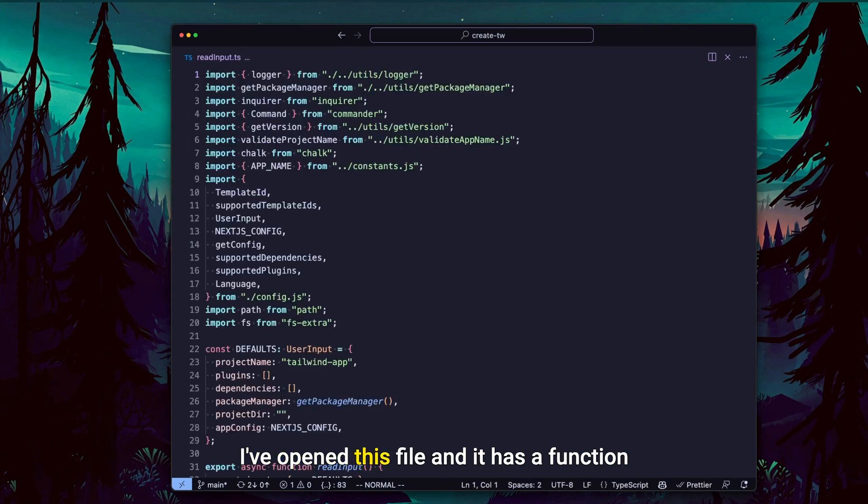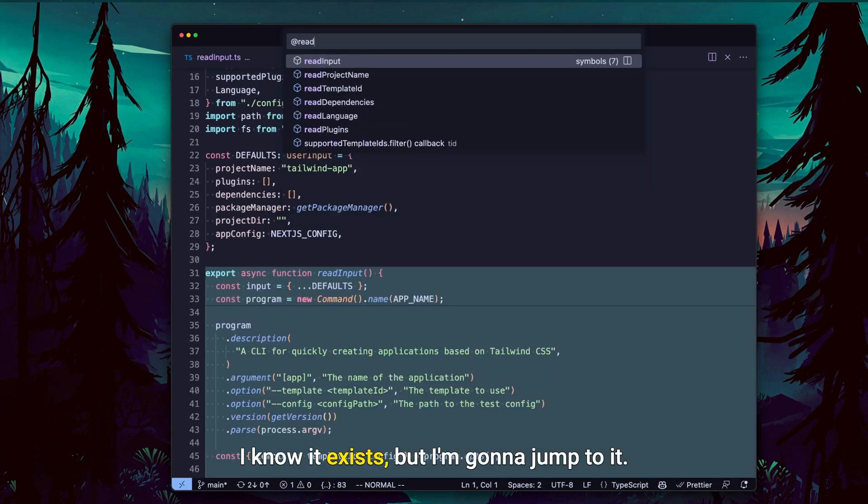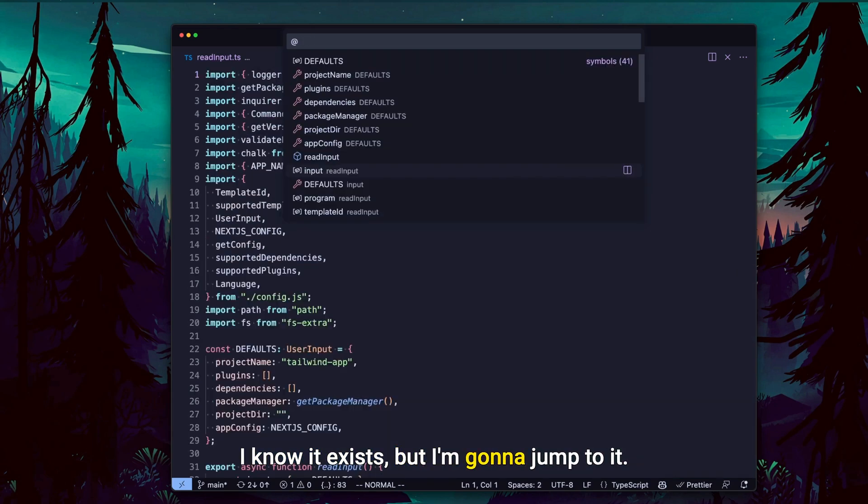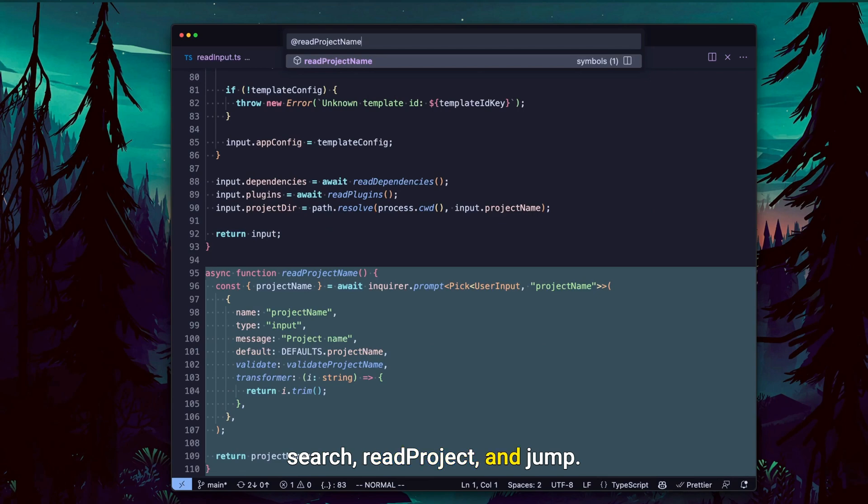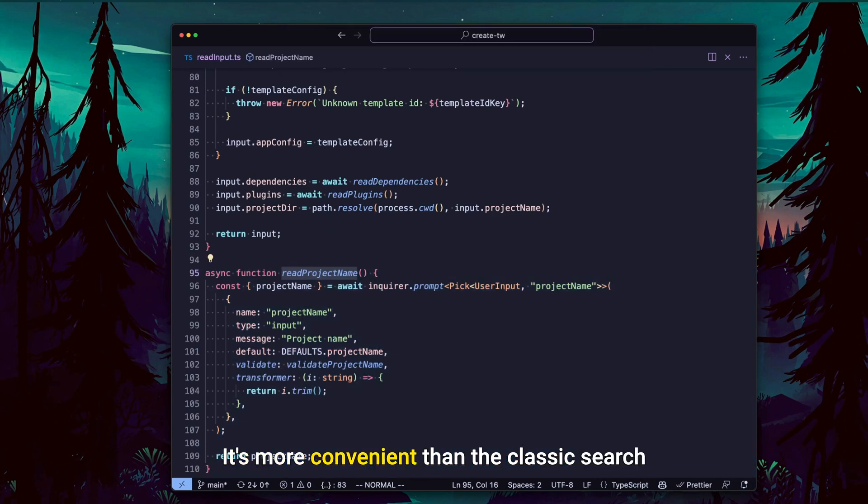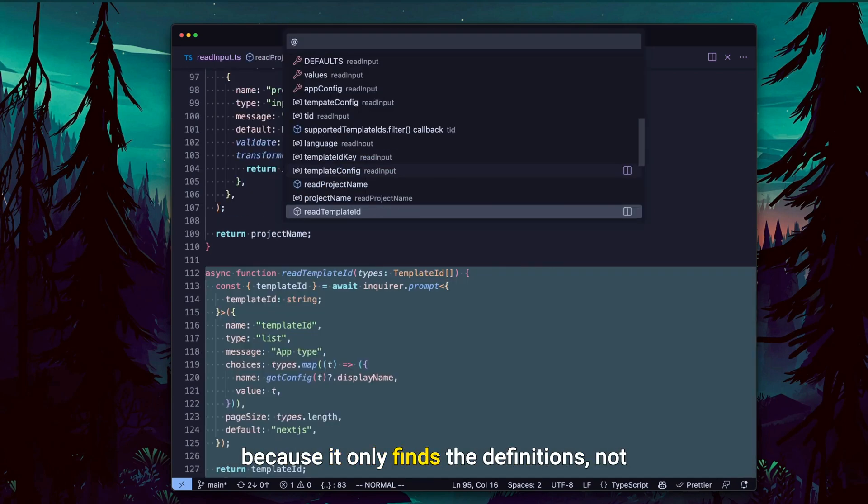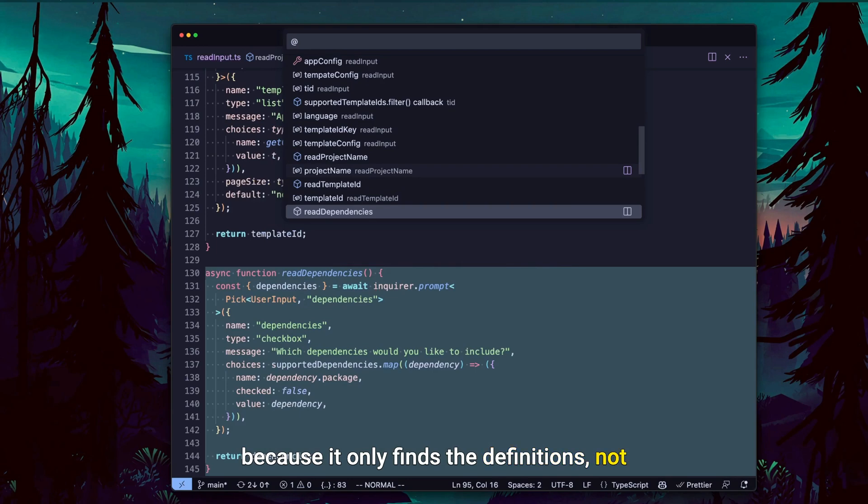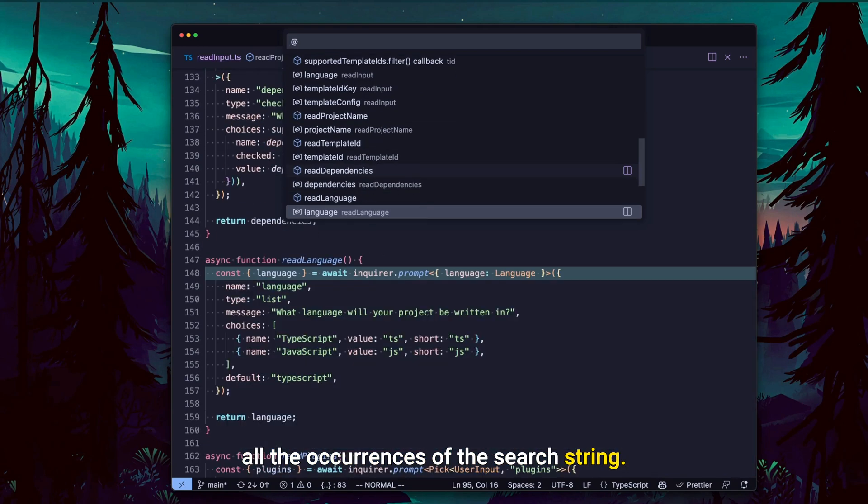I've opened this file and it has a function named 'read project something'. I know it exists, but I want to jump to it. So I just press Control Shift O, search 'read project' and jump. It's more convenient than the classic search because it only finds the definitions and not all the occurrences of the search string.